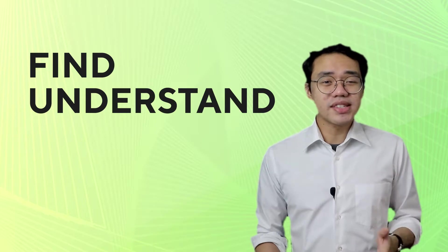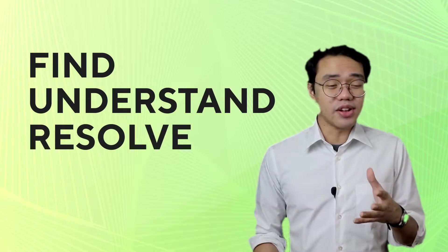In this video, we're gonna learn the different tools Excel provides us to find, understand, and resolve them.